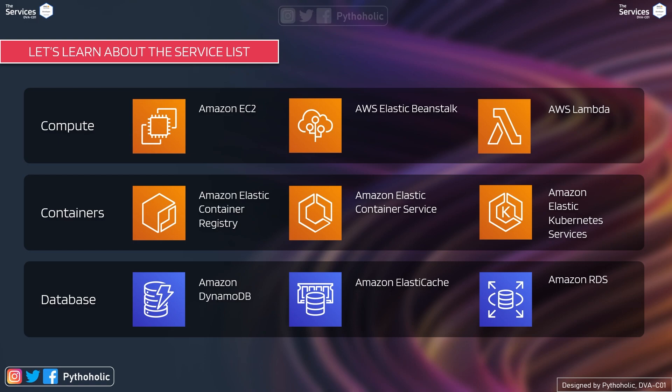And for the database part, we will cover Amazon DynamoDB, Amazon Elastic Cache and Amazon RDS. In the Solutions Architect course, we had covered all of the databases that AWS provides. But here we will be specifically targeting these three databases.